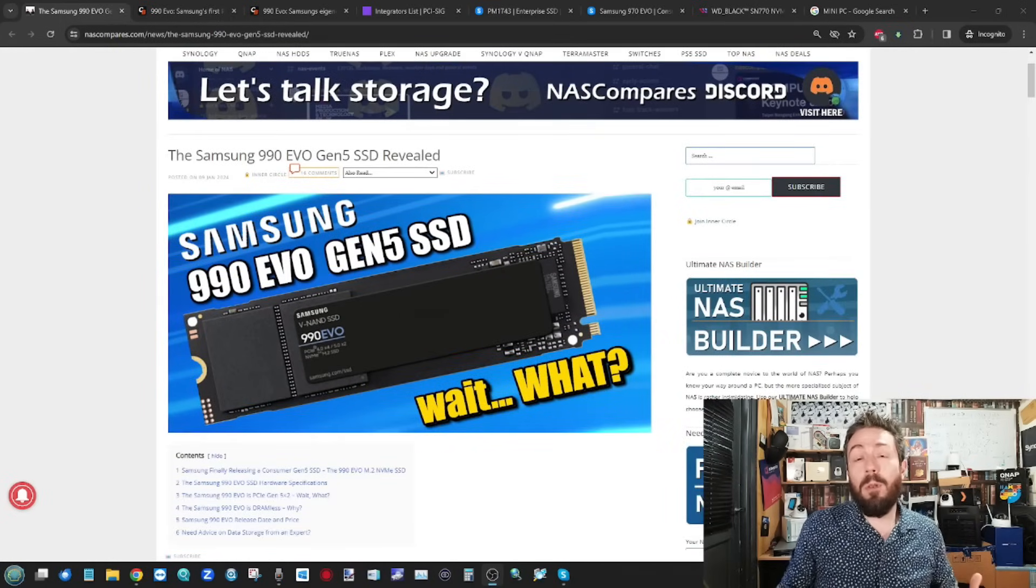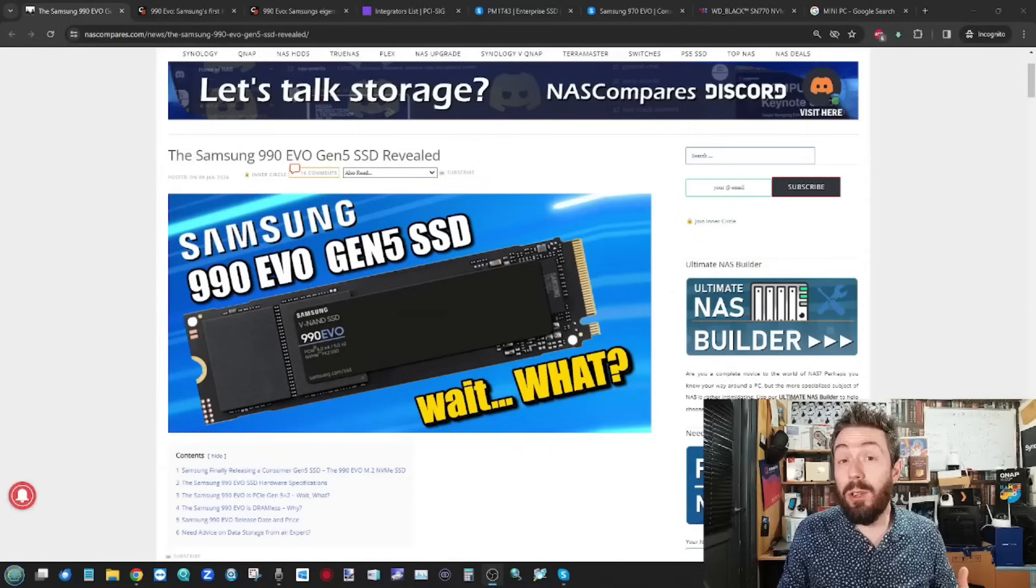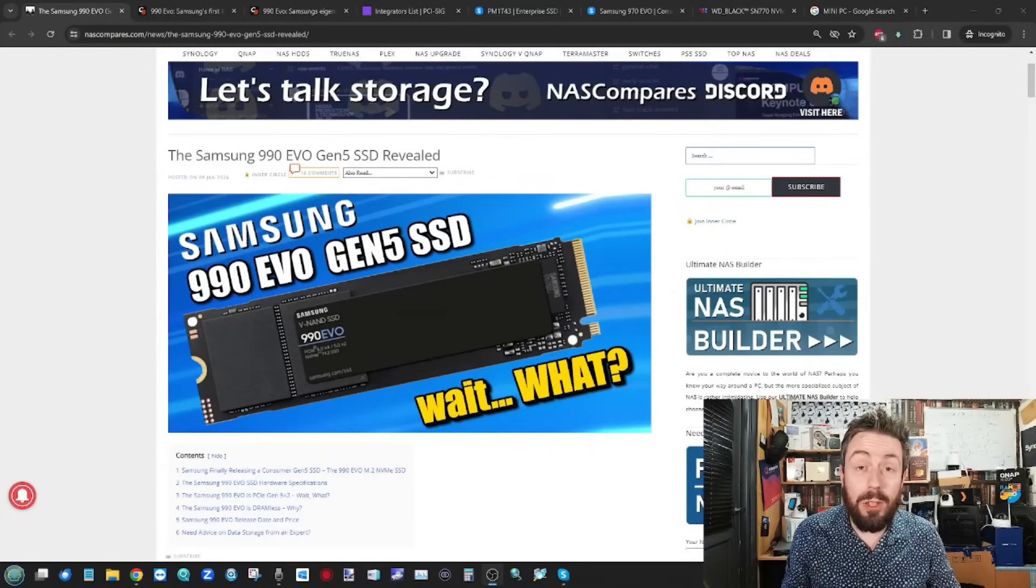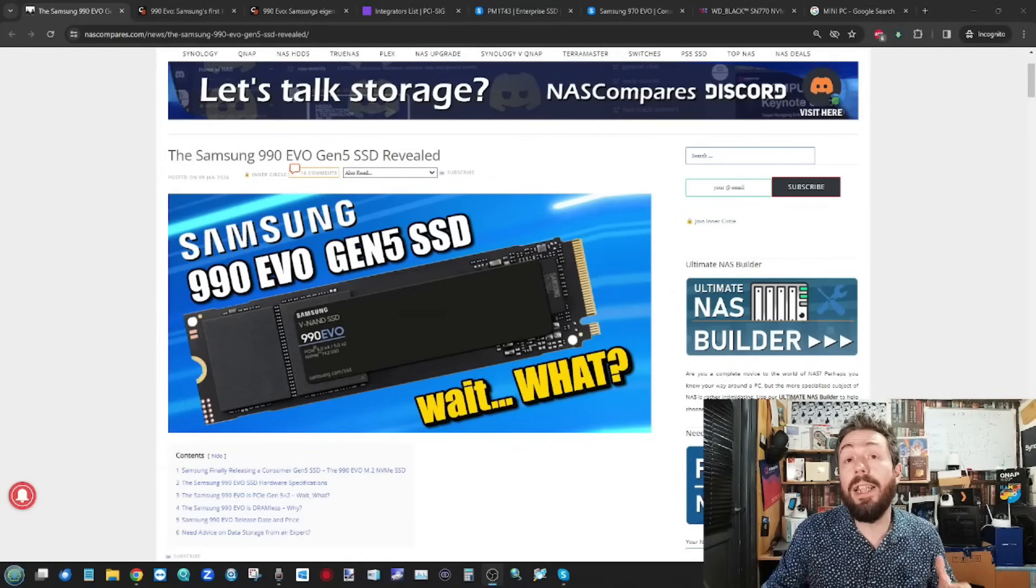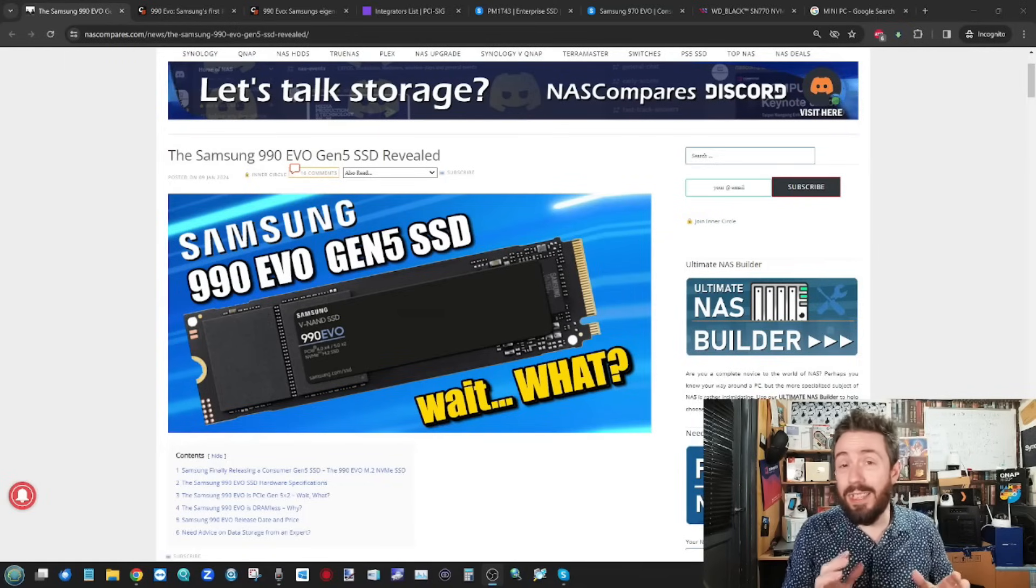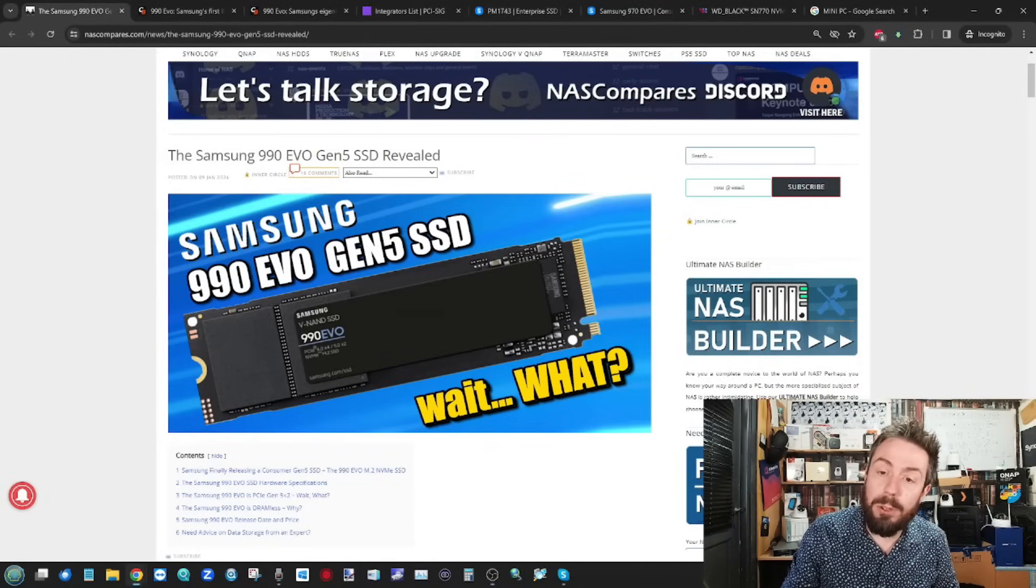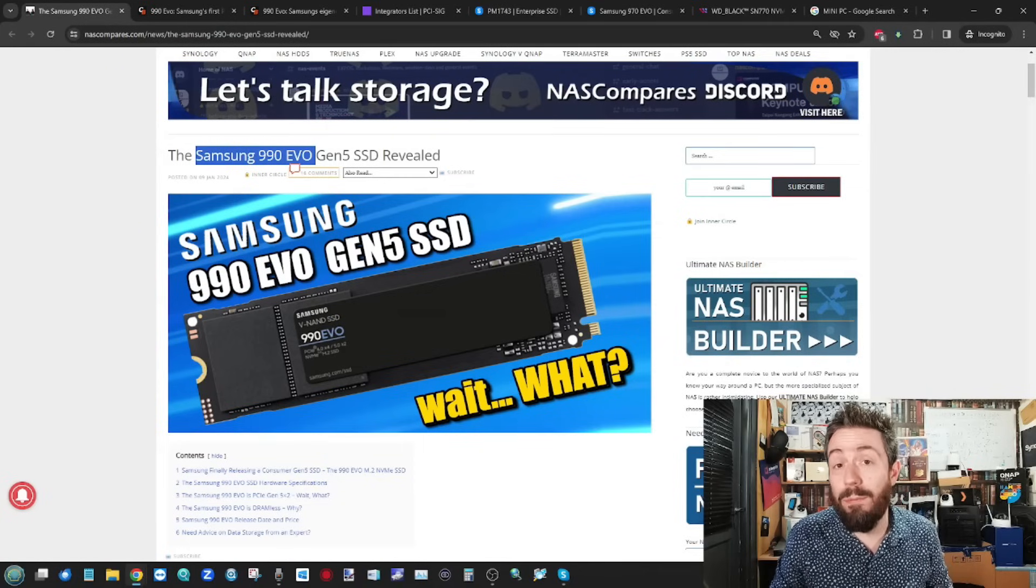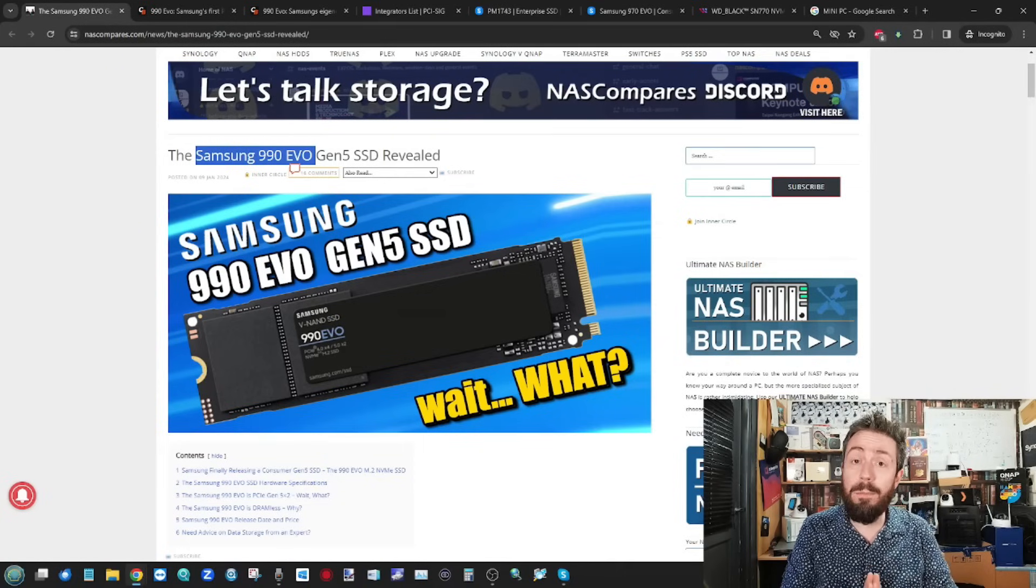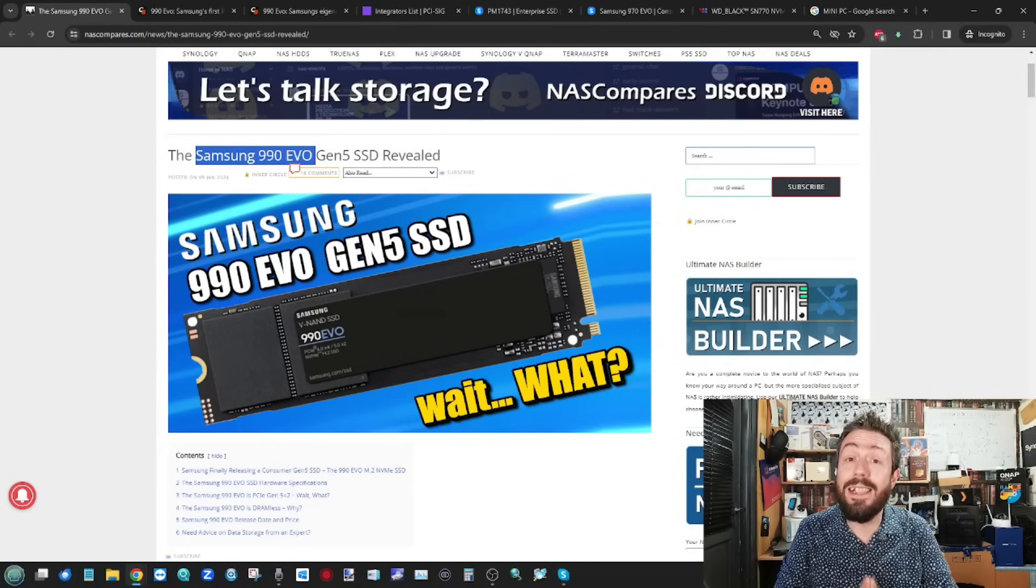This is why a number of us are kind of surprised it took Samsung this long to release their consumer-grade Gen 5 SSD. Not just that, but the actual drive itself. This, the Samsung 990 EVO, their first Gen 4 M.2 NVMe SSD.